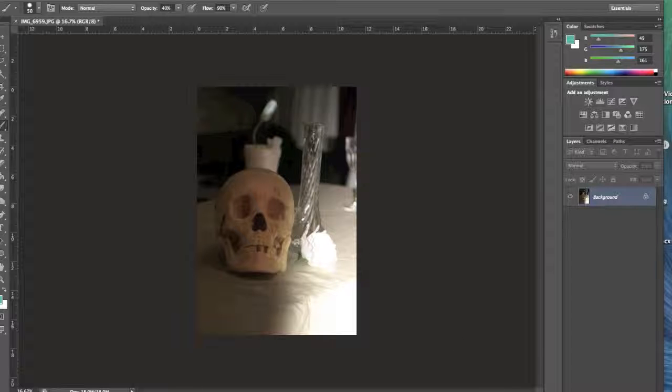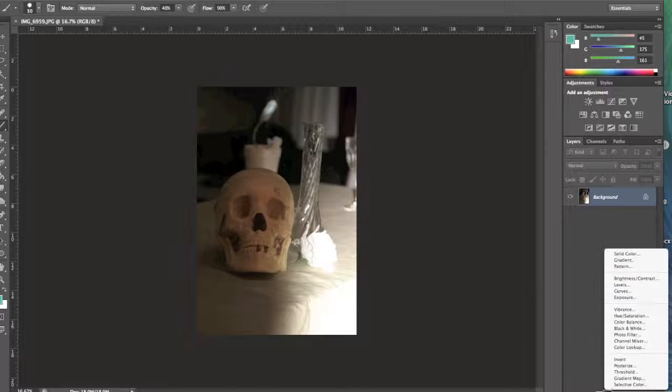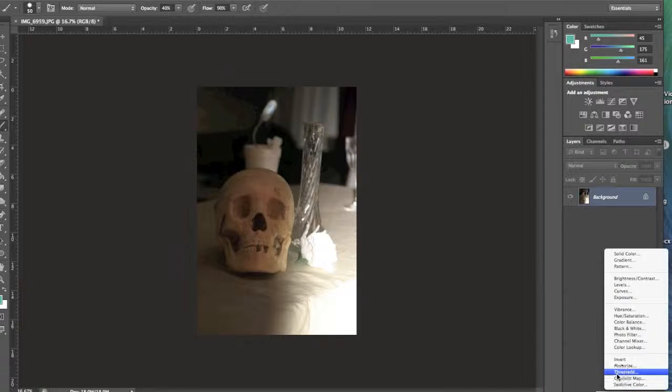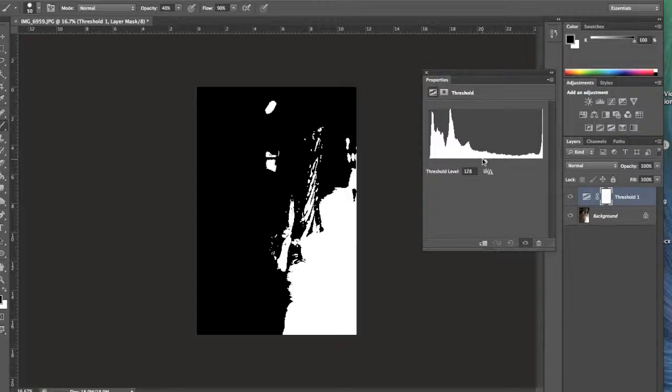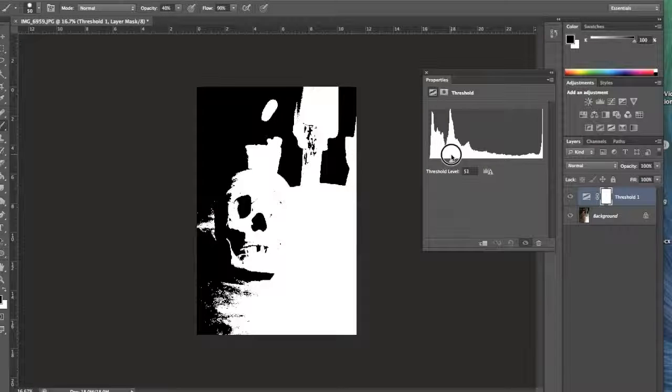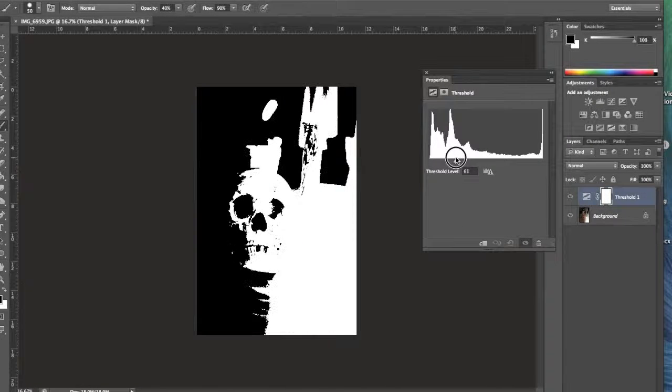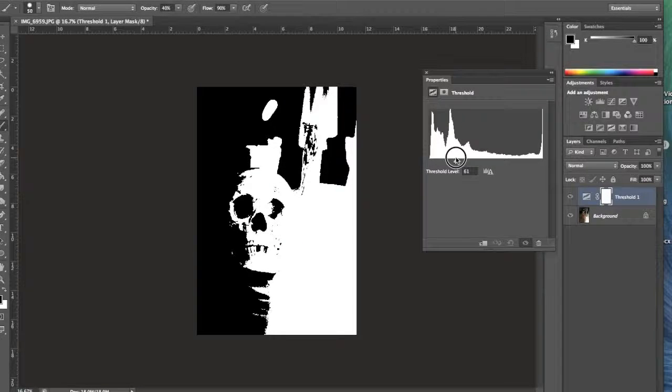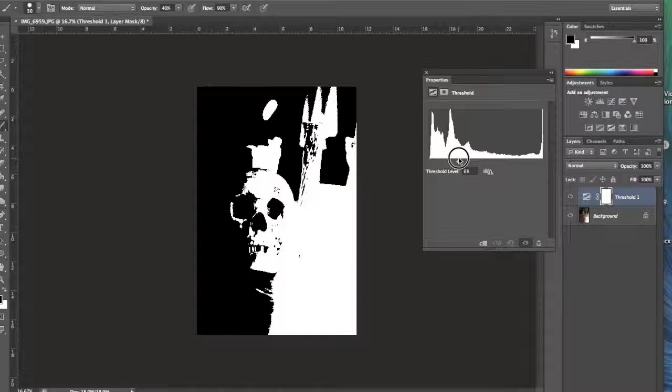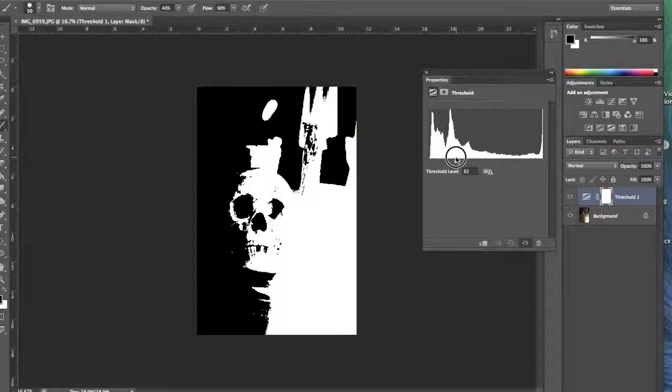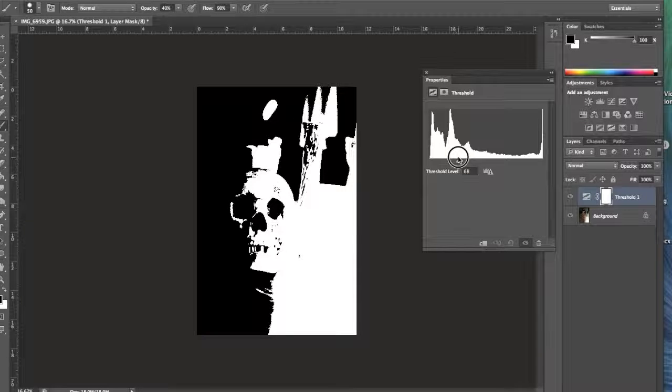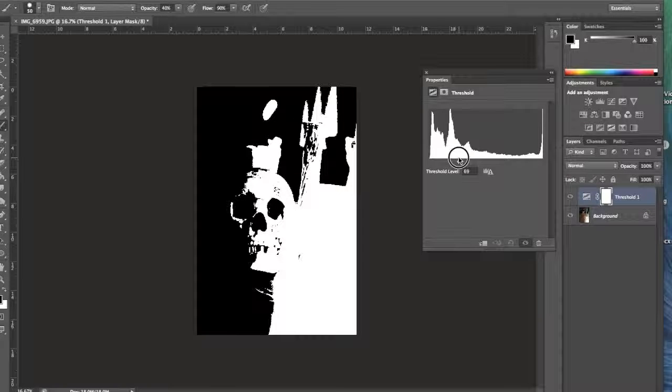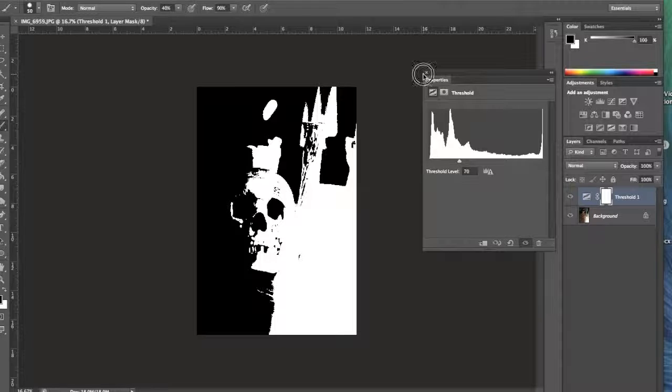I'm going to go down to my adjustment layer icon, and then I'm going to click on Threshold. Watch what happens. It makes a really interesting high contrast image. You can see I just want to adjust my slider so I can just faintly see the skull. Make it look kind of creepy. I think this would be a really good look for a movie poster.